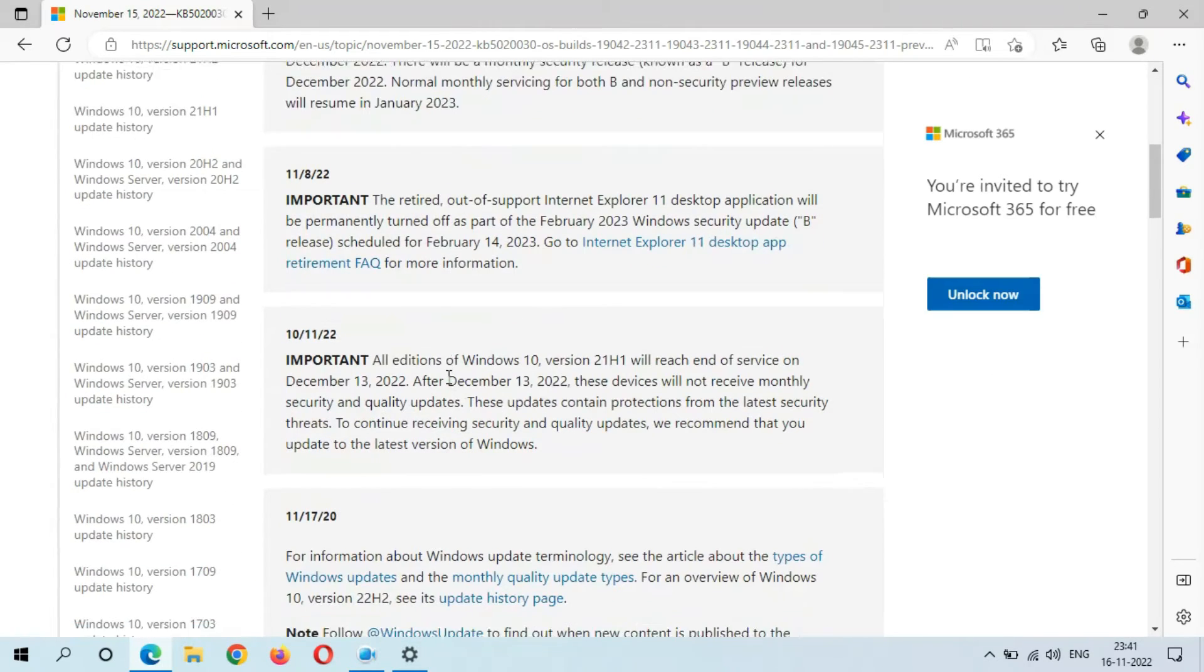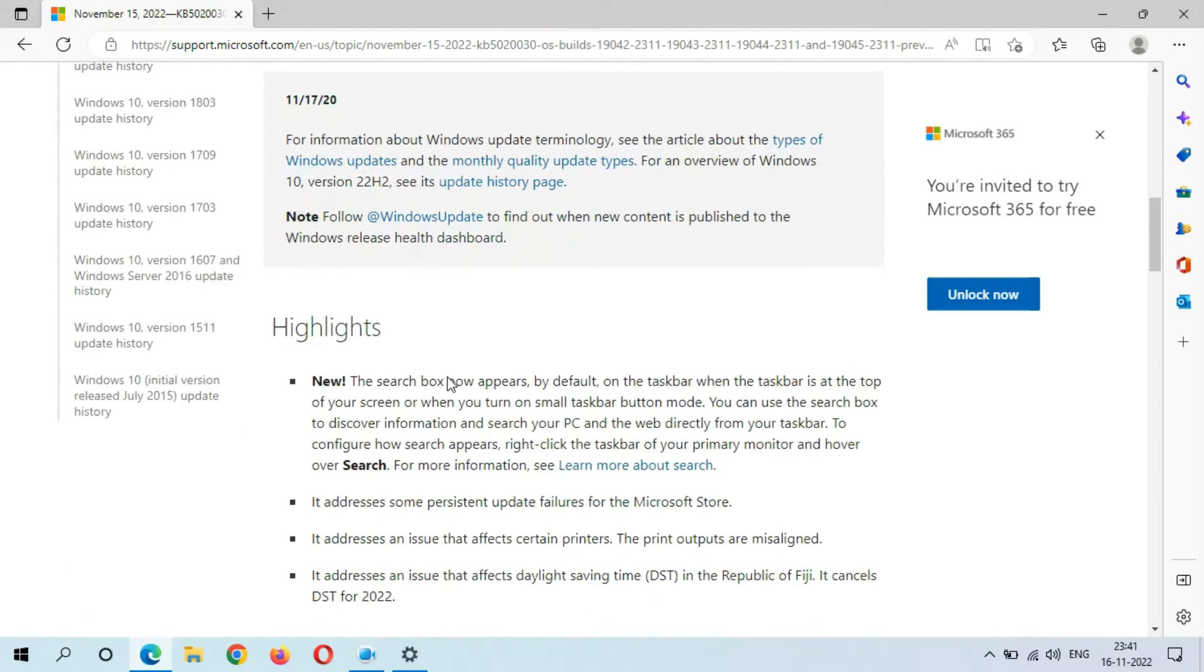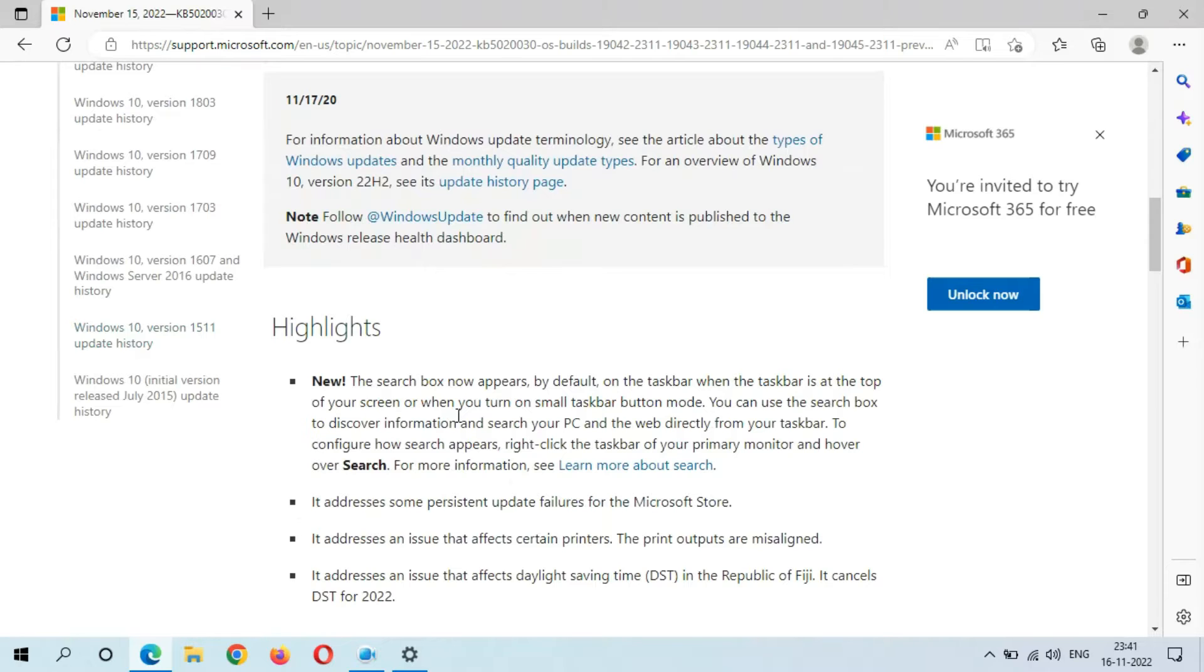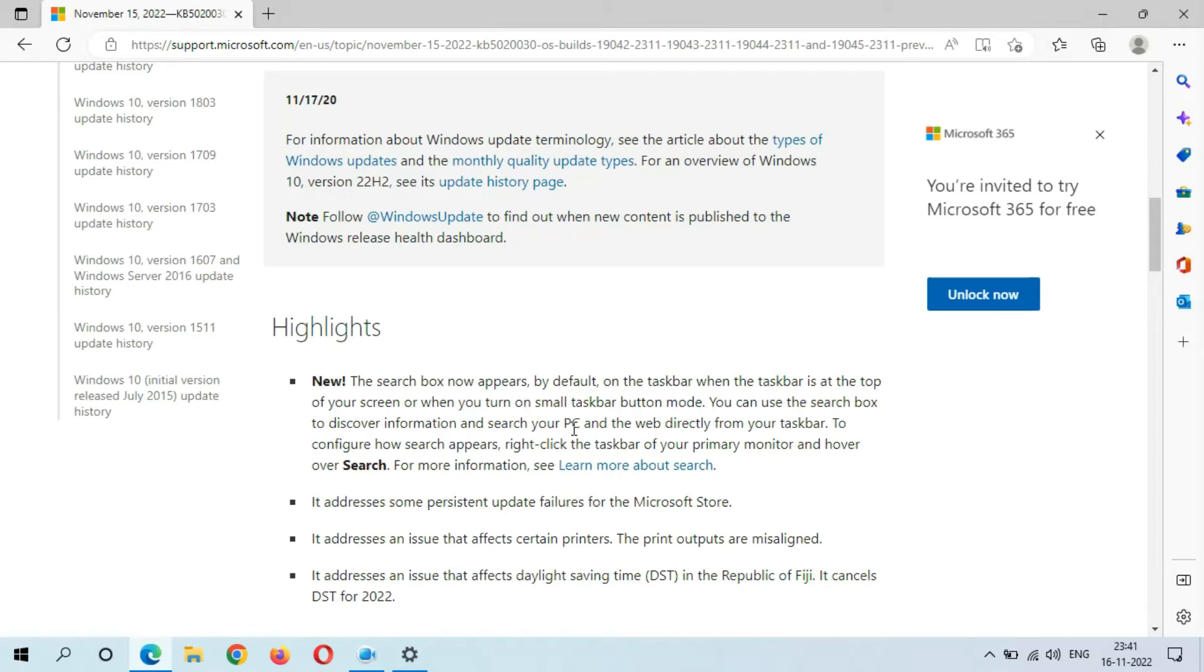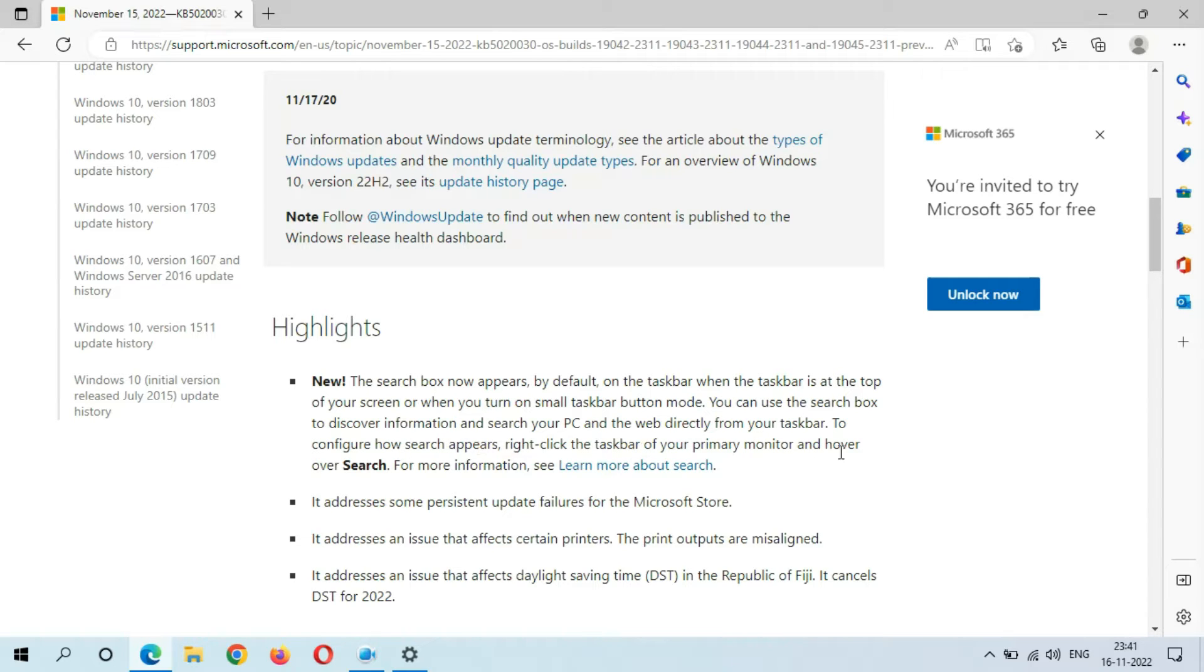Here's the highlights you can see. New: The search box now appears by default on the taskbar when the taskbar is at the top of your screen or when you turn on small taskbar button mode. You can use the search box to discover information and search your PC and the web directly from your taskbar. To configure how search appears, right-click the taskbar of your primary monitor and hover over Search. For more information, see Learn More About Search.